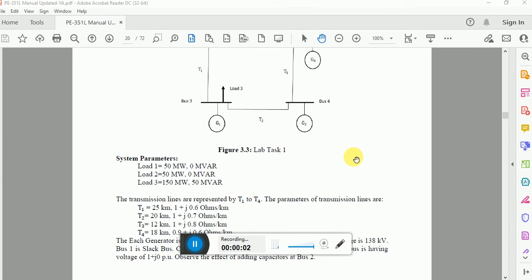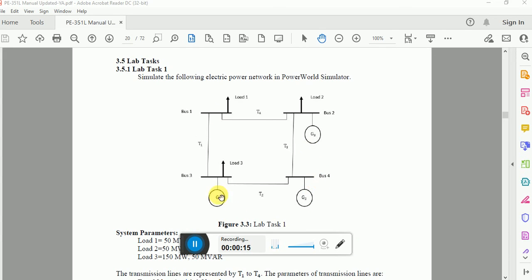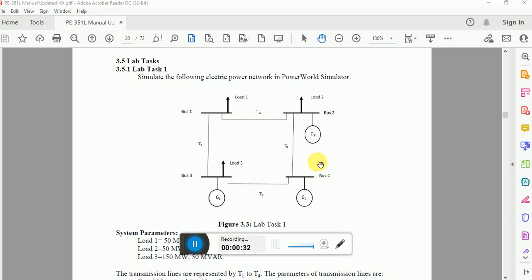Hi guys, welcome back to my YouTube channel. In the last video we saw the demonstration of the two-bus electric power network. In this video we will study the four-bus electric power network. This is my network having four bus bars — bus bar number one, two, three, and four. The loads are connected to bus bar number one, two, and three, while the generating units are connected to bus number two, three, and four.